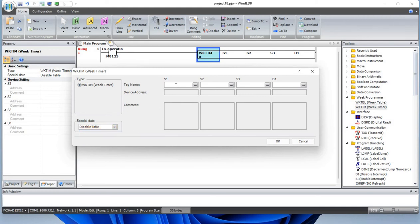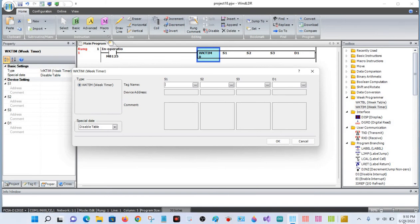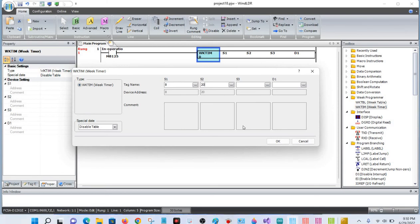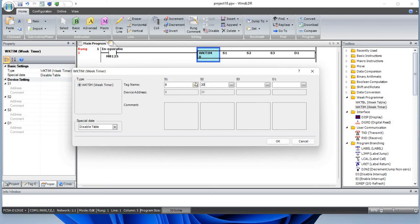One would be the day you want to program and the output will turn on. S2 would be the on timer, S3 would be the off timer. Let's say today's Wednesday, June 29, 2019. So 8, and 2011 and 2012. Off time 8:11. And we will turn on the output Q0.